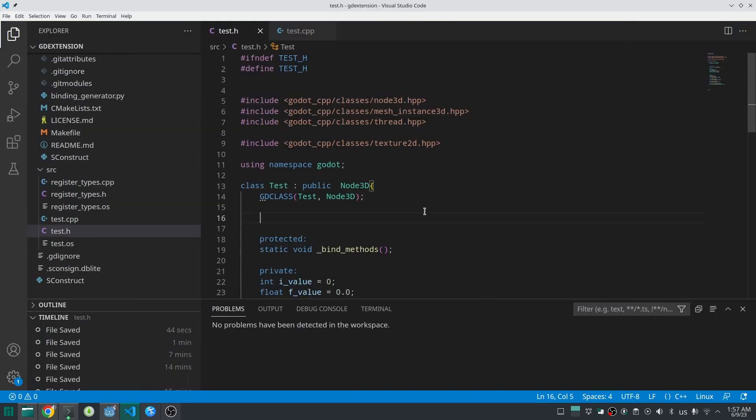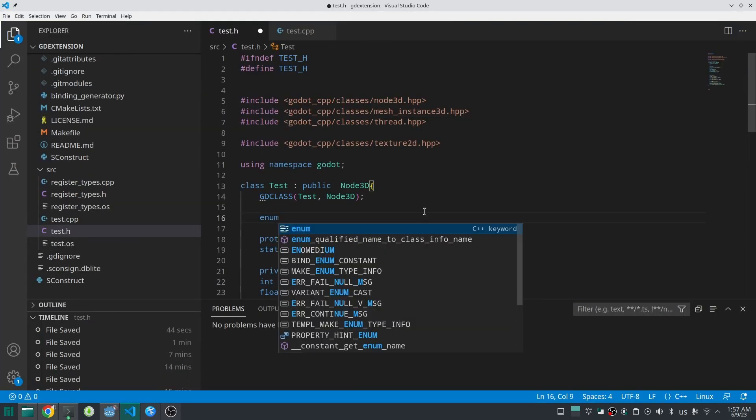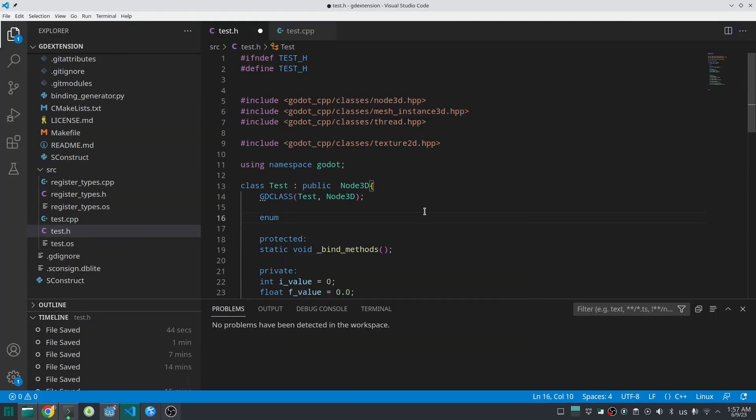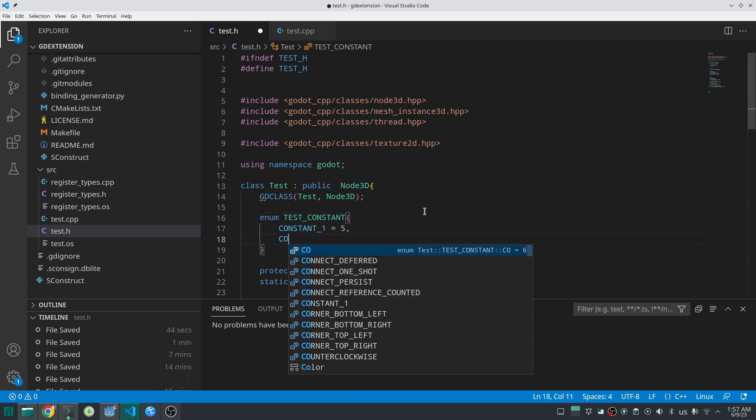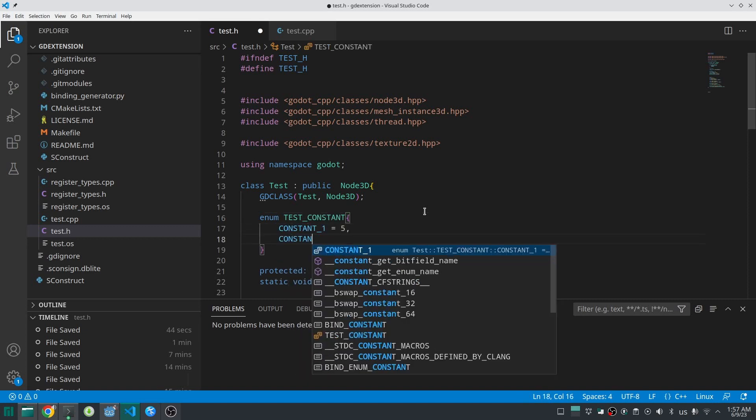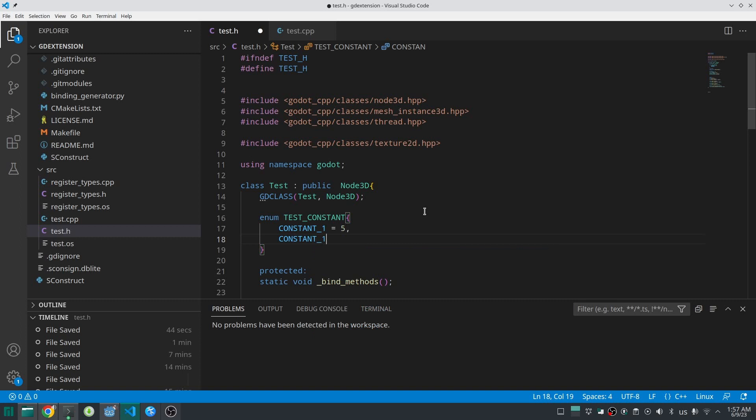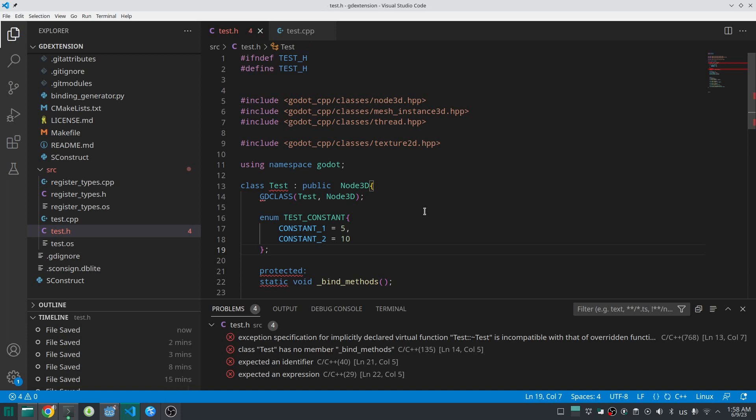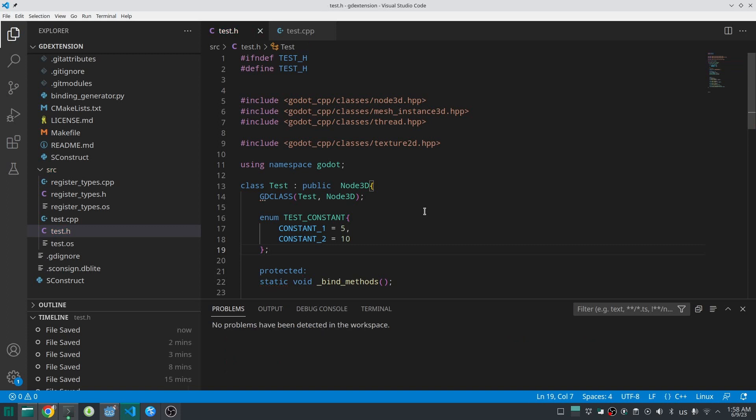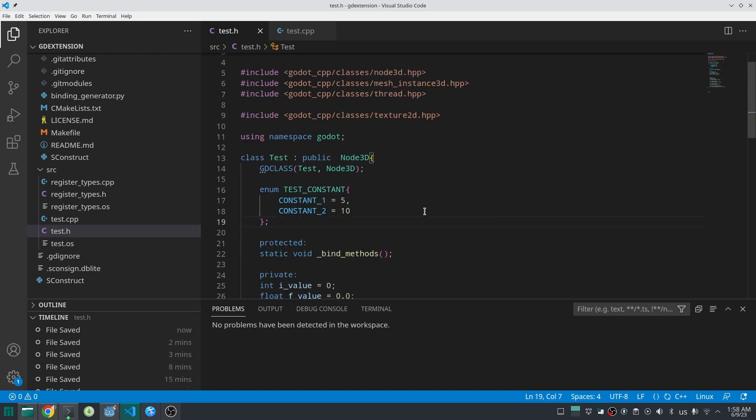In the GD extension class, I'll create an enum and add two constants. If you don't specify a value for these enum constants, that's okay - they start from zero and increment automatically. Don't forget the semicolon. Now we have this enum in C++ and can access it in C++.